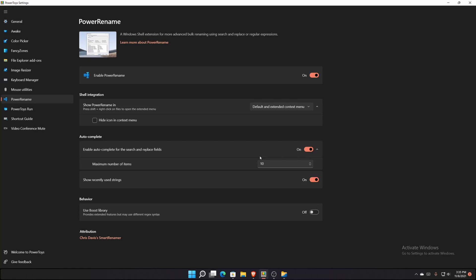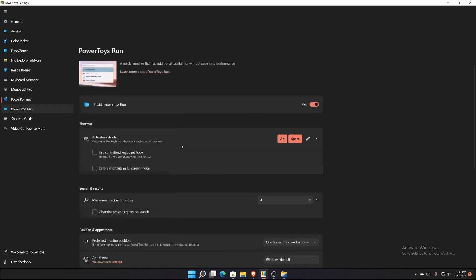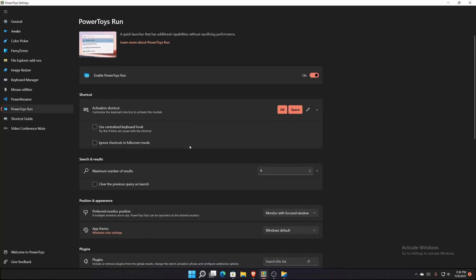Power Rename is basically what it says — it allows you to do advanced bulk search and rename. And PowerToys Run is probably my favorite tool, other than Fancy Zones.